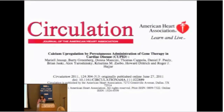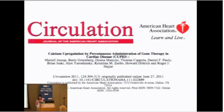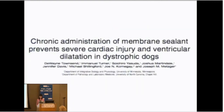Looking at what's coming next: a trial from 2011 involved viral delivery of a calcium handling protein, done in general heart failure patients, and this may also be available for treatment of heart failure associated with Becker muscular dystrophy — a clinical trial is being discussed right now. Another thing coming is a drug called P188, which is a membrane sealant. This has been tested in the dystrophic dog model and showed improvement in heart functioning by stabilizing the plasma membrane.